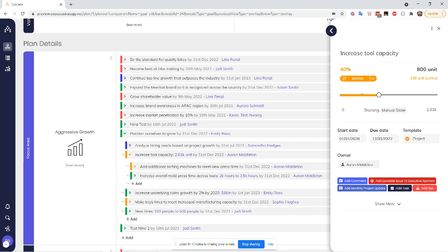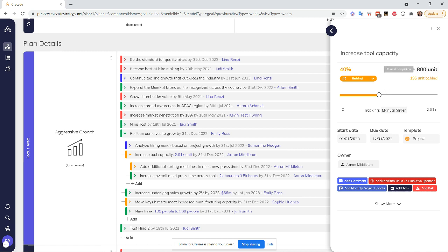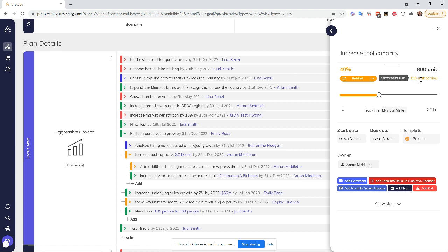So I can see that I'm 40% of the way done with my overall target. If I look at this progress bar down here, that visually matches that. On the right, I can see I'm at 800 units. So this is where I have typed in how far along I am with this. And then I can see that Cascade is telling me I'm 196 units behind.